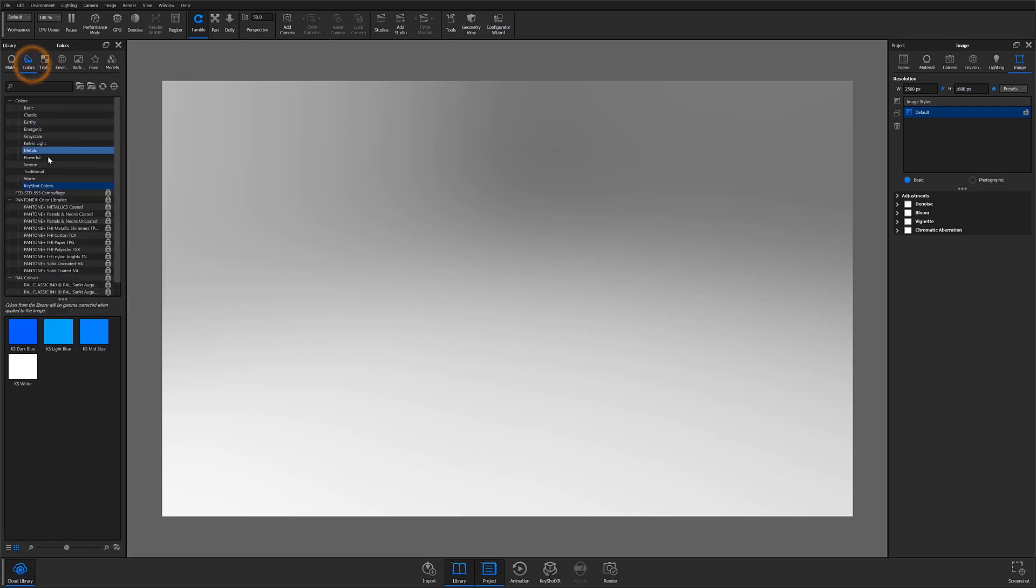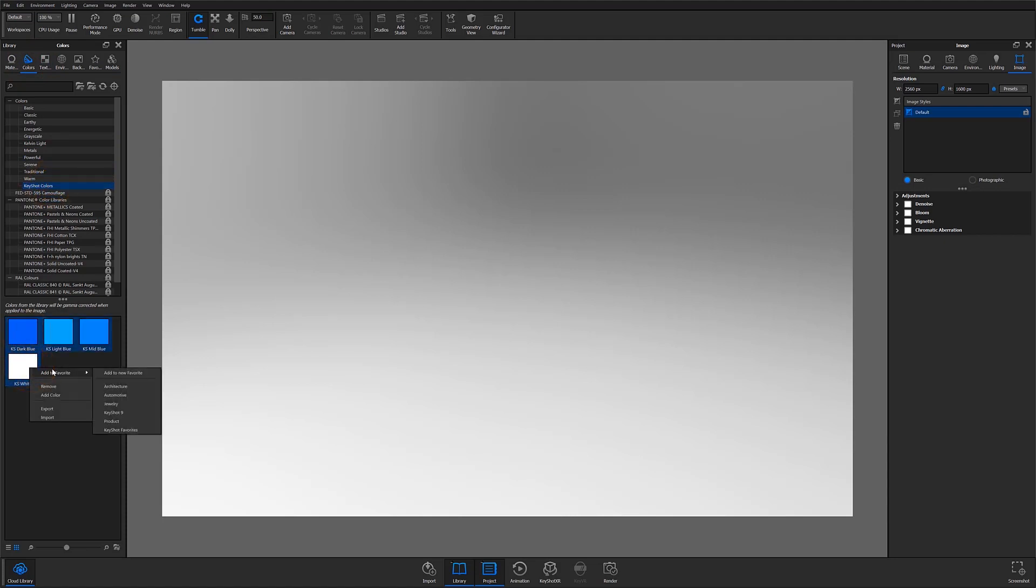I have some Keyshot colors saved, so I'm going to add those to my favorites group too. If you use the same colors pretty frequently in your renderings, this is actually a really good method for speeding up your workflow.